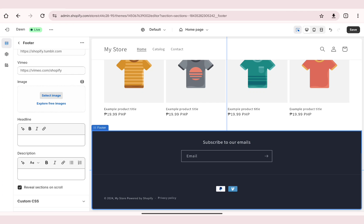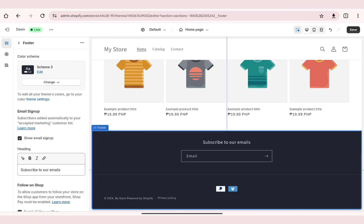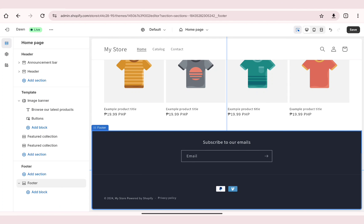And that's how you can simply customize the footer in Shopify. Thank you so much for watching — please don't forget to give this video a like and subscribe.